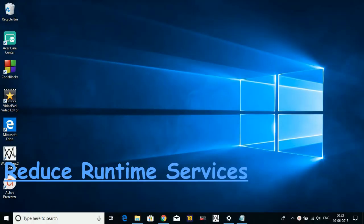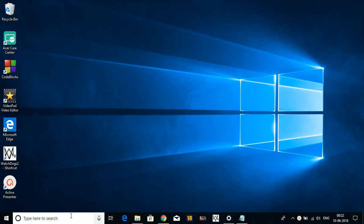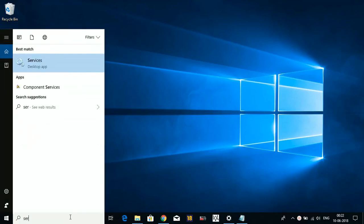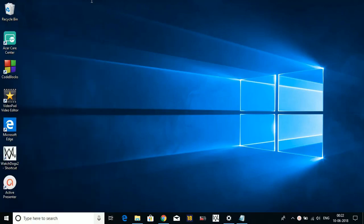In step two, we'll be disabling services that are running in the background. All the unnecessary services can be disabled by searching Services here. Press Enter.